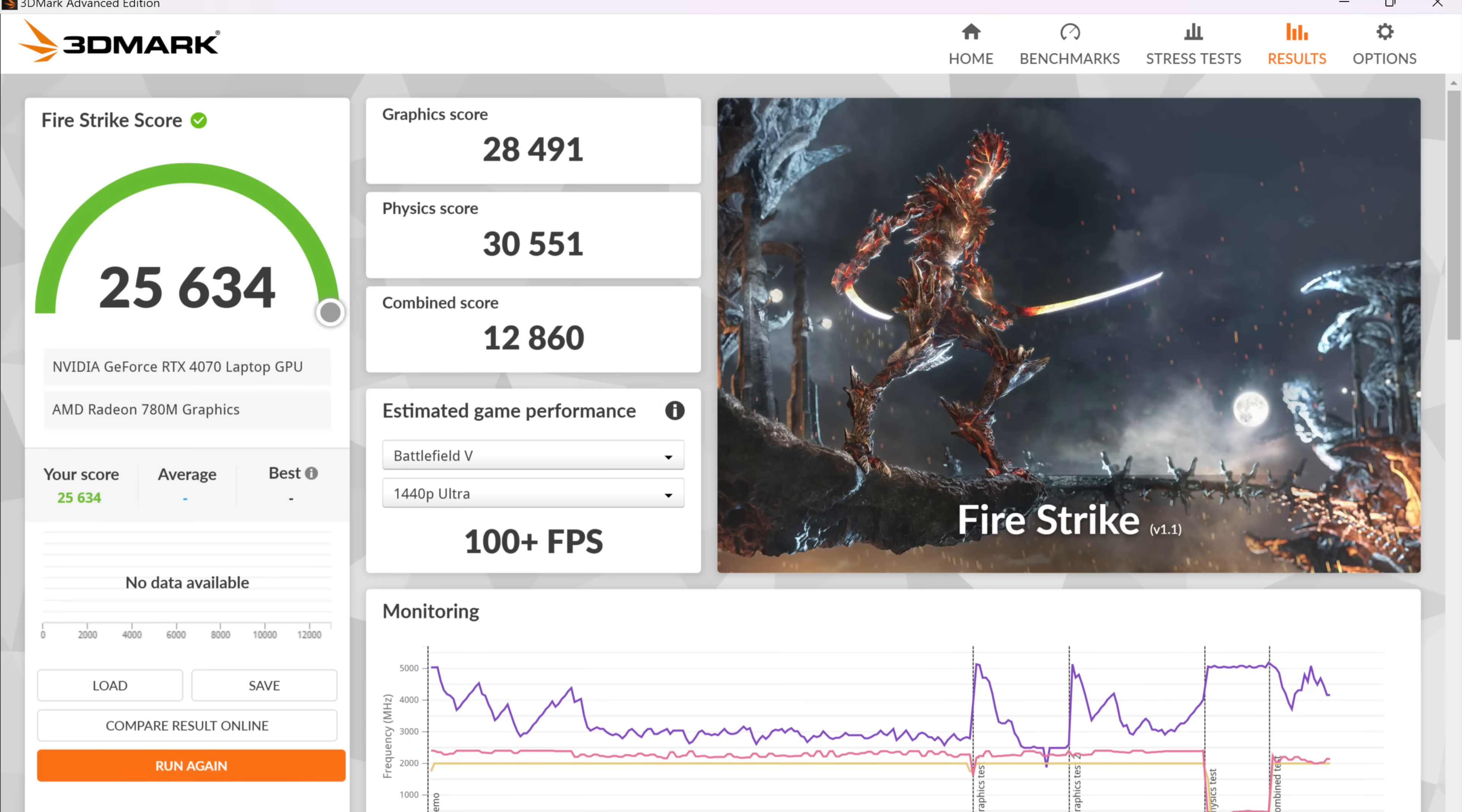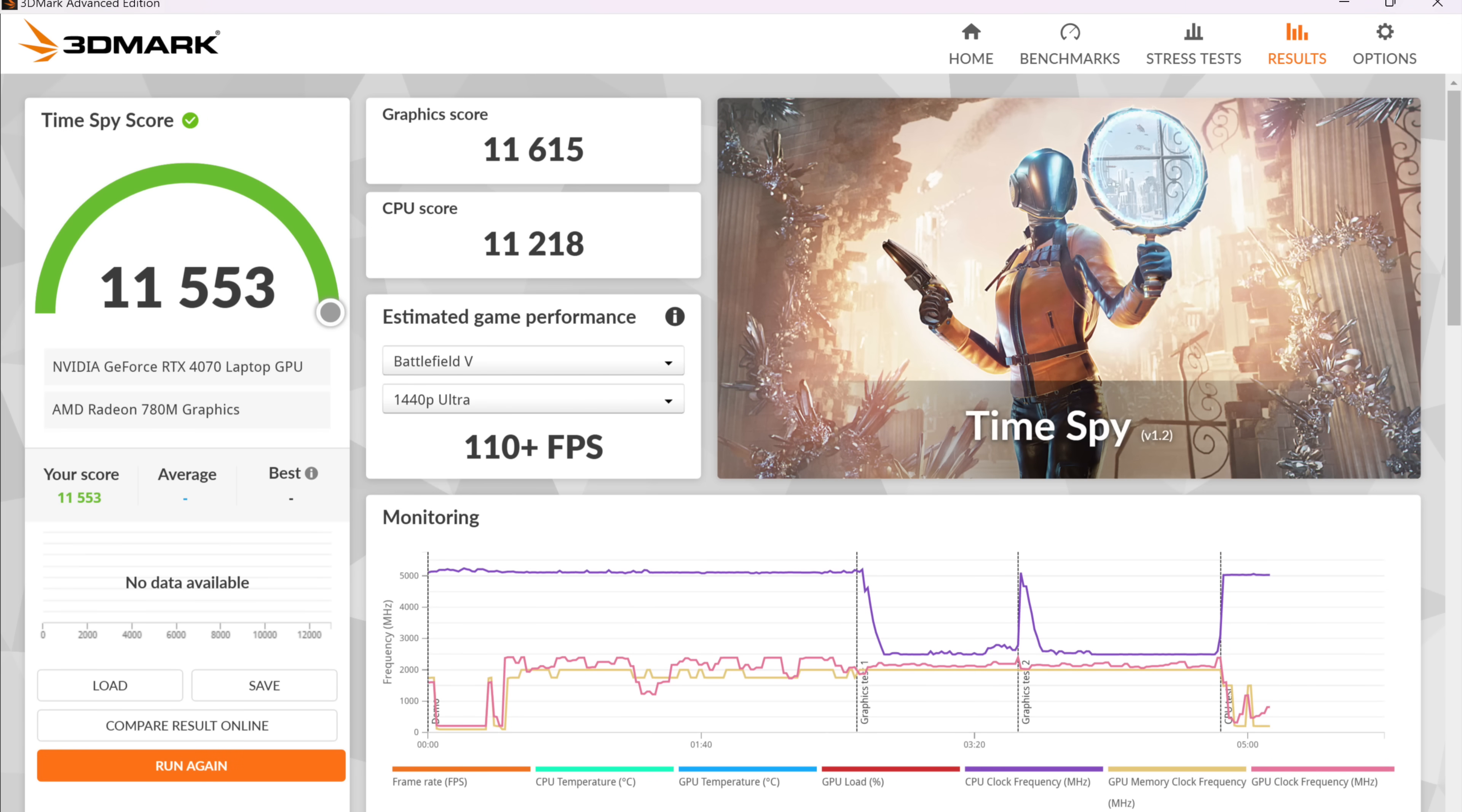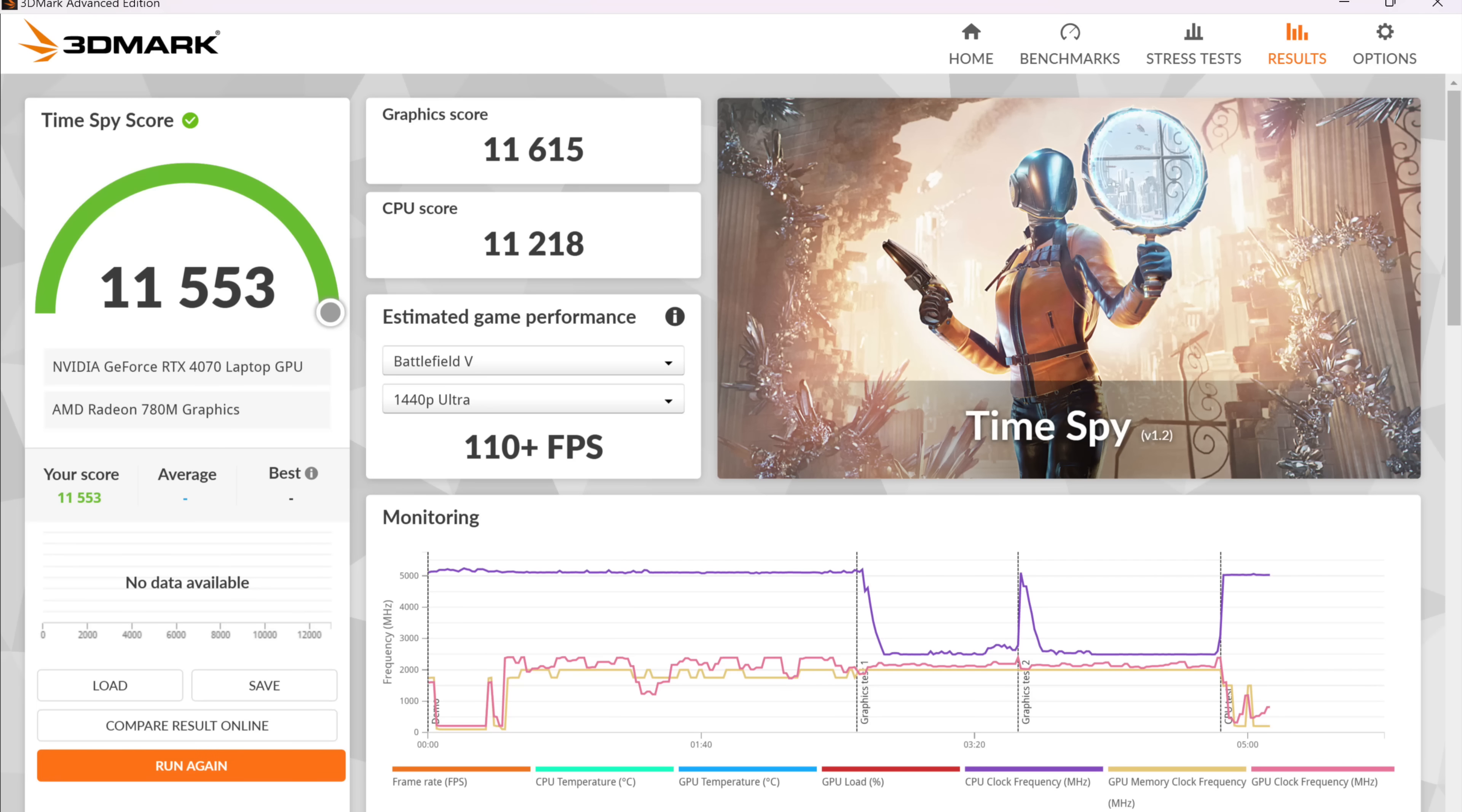Moving over to some GPU benchmarks. With 3DMark Firestrike, I managed to get a 25,634. And remember, we're using that dedicated RTX 4070 here. We're not even hitting up the iGPU with that 8945 HS. And finally, 3DMark TimeSpy with an 11,553. So overall, when it comes to these synthetic benchmarks, it's looking great on the CPU and the GPU side of things. But I kind of wish we did have that 120 watt RTX 4070 instead of the 90 watt. But these are synthetics.